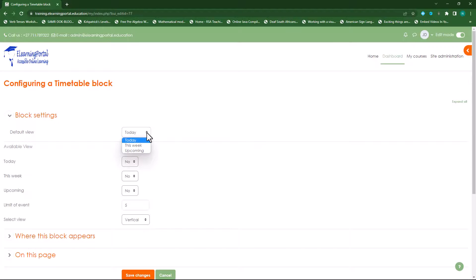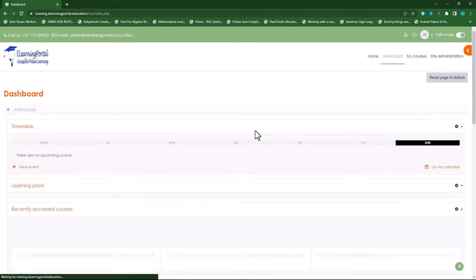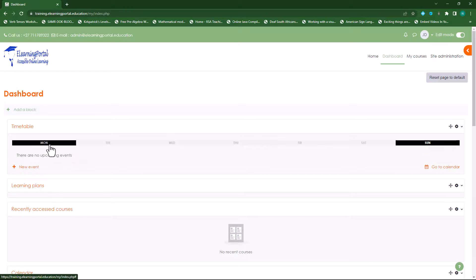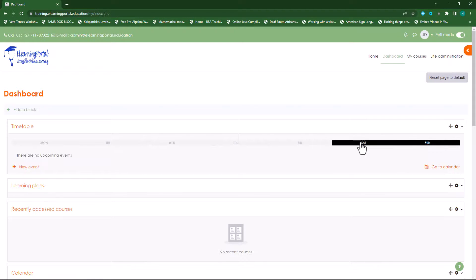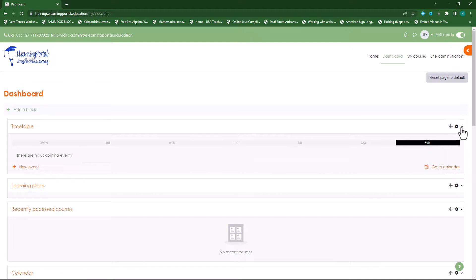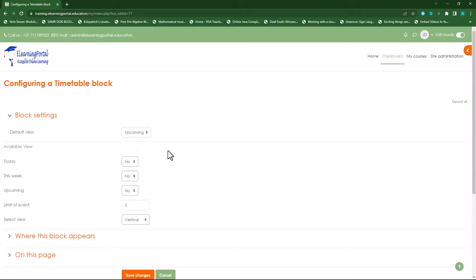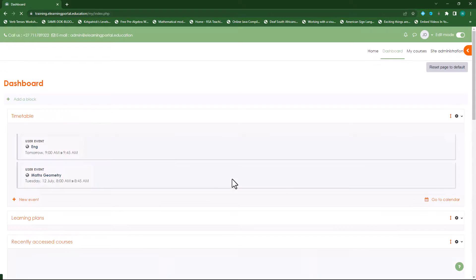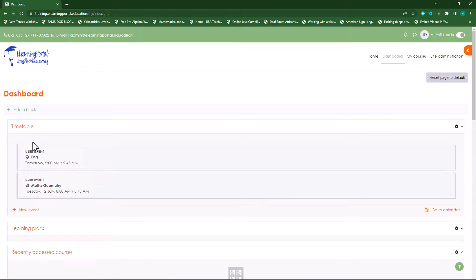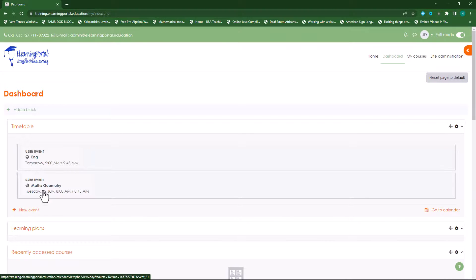Let's click on the gear icon again, go to the dropdown list and click on this week, then click on save. Now you'll see Monday, Tuesday, Wednesday, Thursday, Friday, Saturday, Sunday — and I'm on Sunday. If I go back to configure timetable block and select upcoming events and click on save, you'll now see my upcoming events for tomorrow: English and on Tuesday there's maths.